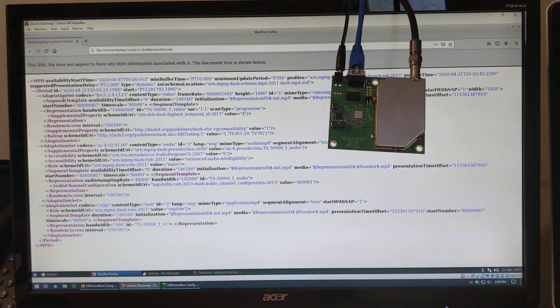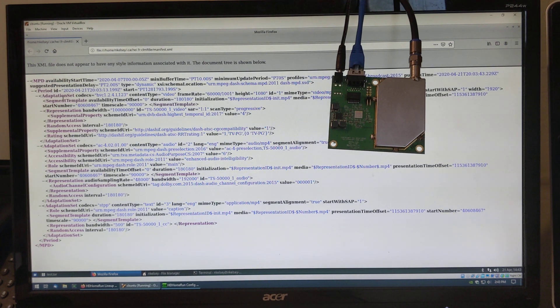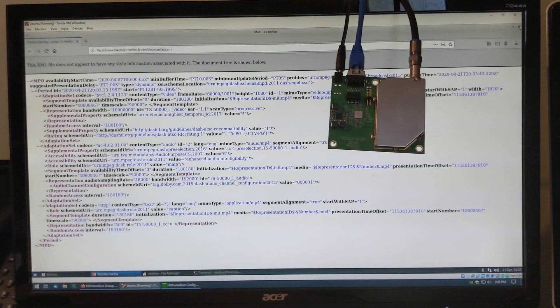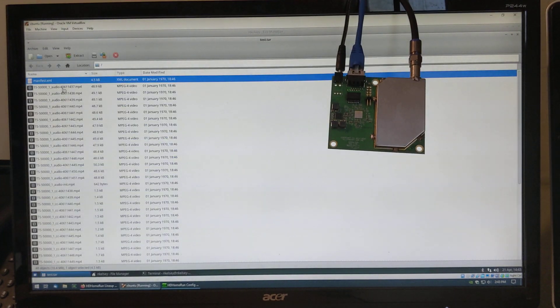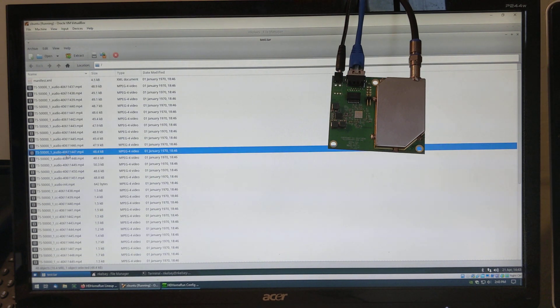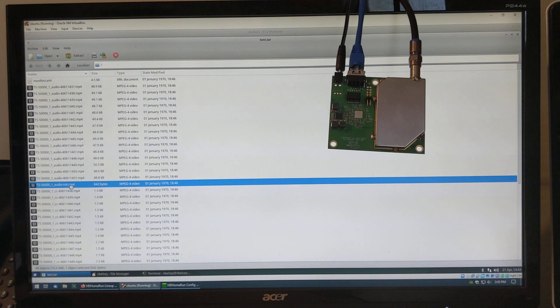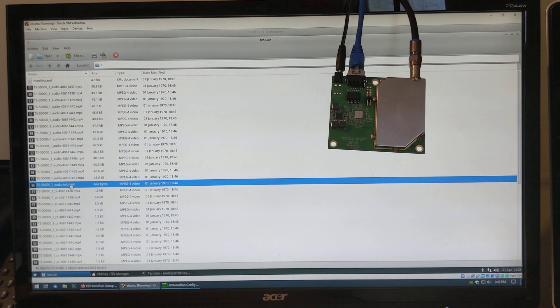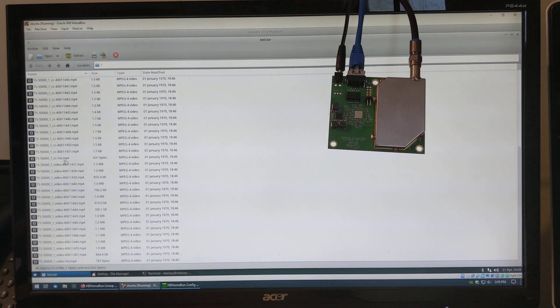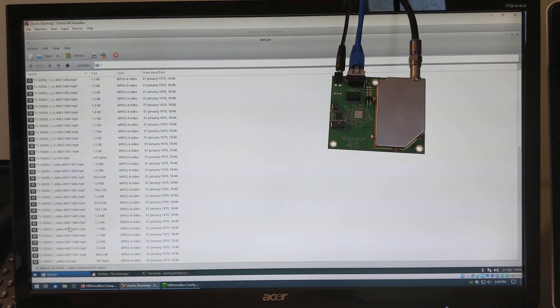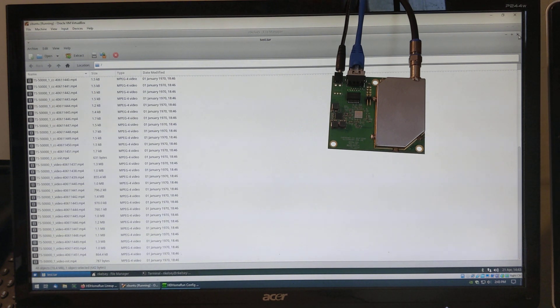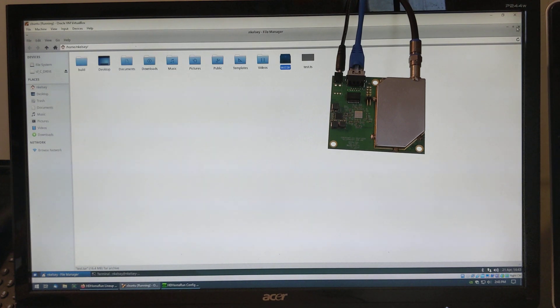You can see a chunk of XML. This is the description for the player to know how to play the dash data. You can see audio segments. These are MP4 containers. Audio init file, which is the start of the MP4 data. Closed captioning. Video. These are all one and a half to two second length audio and video frames.